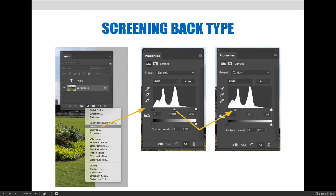With the image layer selected — in my case it is the background layer — I can apply a levels adjustment layer via the new adjustment layer icon at the bottom of the layers panel. To create contrast in the image, I need to adjust the mid-tone values. Moving the mid-tone slider to the left or right will lighten or darken that area of the image. In my example, I took the mid-tone slider and slid it to the left.